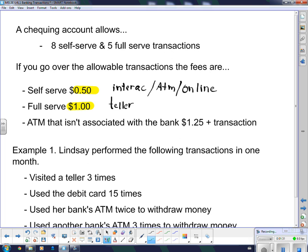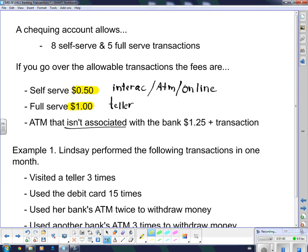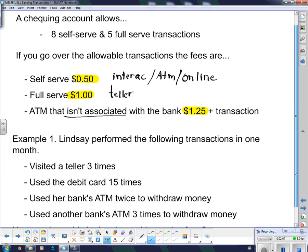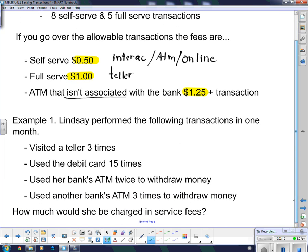Now here's an interesting one: an ATM that isn't associated with the bank is $1.25 plus whatever transaction fee was associated with it. When I say an ATM that isn't associated with your bank, that means, say, your bank account is in CIBC and you go to a TD Canada Trust bank machine — they're going to charge you $1.25. A bank machine will always tell you how much it's going to charge you before it actually charges you, and it gives you the option of not making the purchase if you don't want to pay that fee.